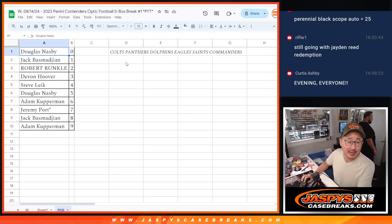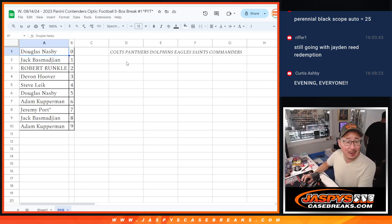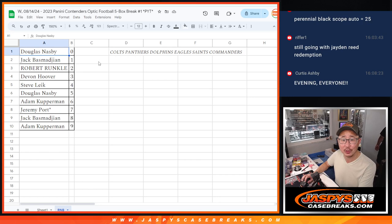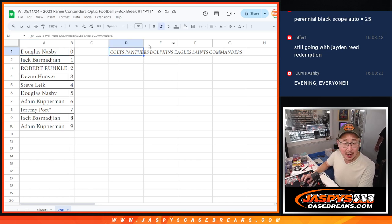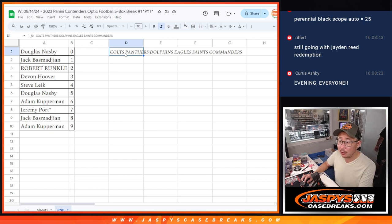Hi everyone, Joe for Jaspis CaseBreaks.com. I forgot to do the non-numbered card randomizer. So there were probably some non-numbered cards for that group of teams right there.